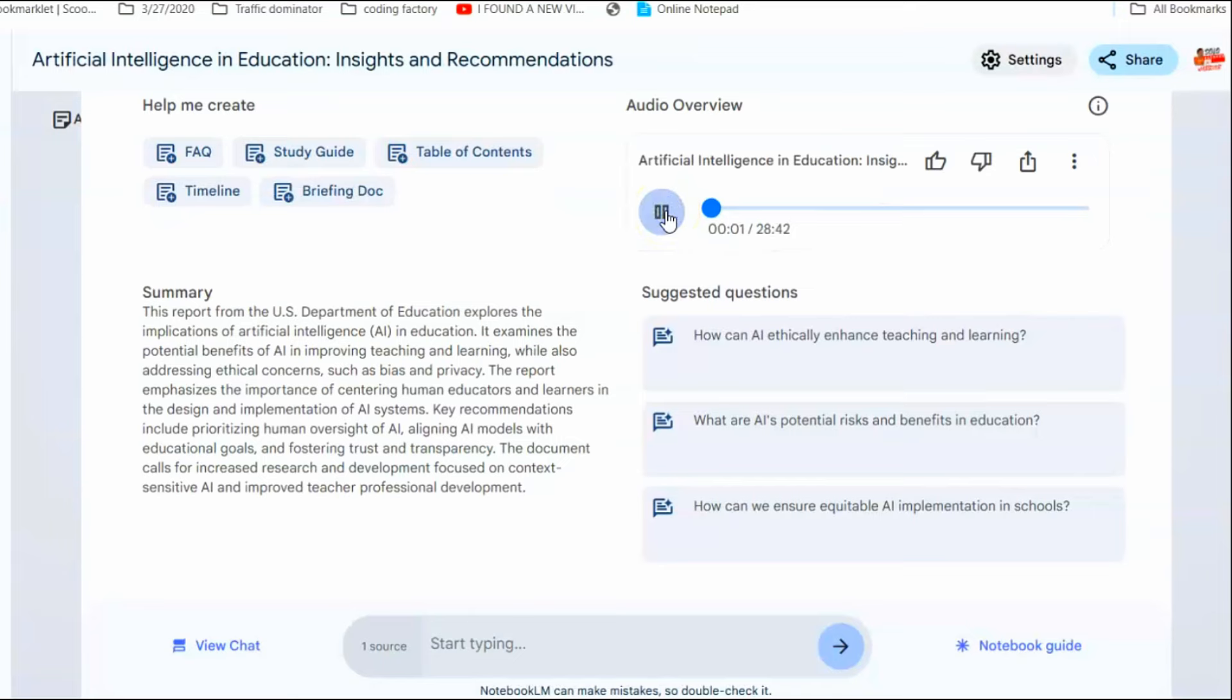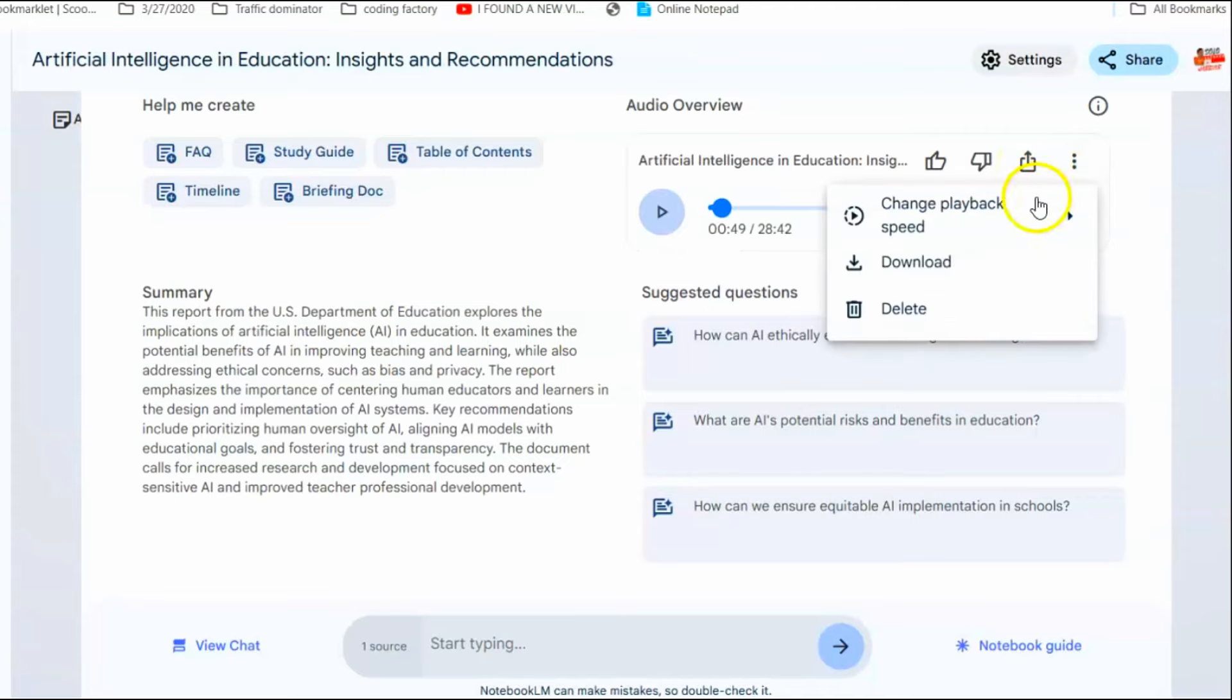All right, let's dive right in. We're taking a deep dive today into a report all about AI in education. Sounds exciting. Yeah, it's a big one from the U.S. Department of Education and it's pretty dense. Definitely a lot to unpack. But don't worry, we're going to break it down for you. Click on the three dots and download it.